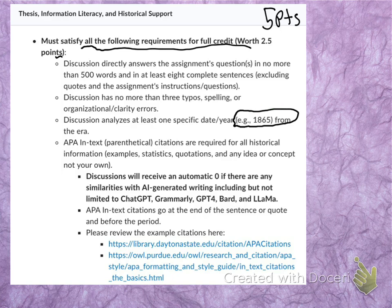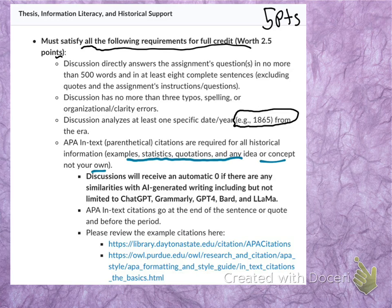We will use APA in-text citations in the discussions this semester. You will need to cite all historical information and any idea or concept that is not your own. One easy way to understand this is: when in doubt, cite it out. If you are ever unsure, simply cite the information using APA in-text parenthetical citations.